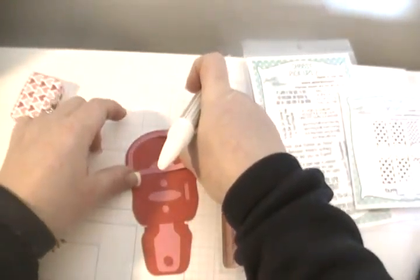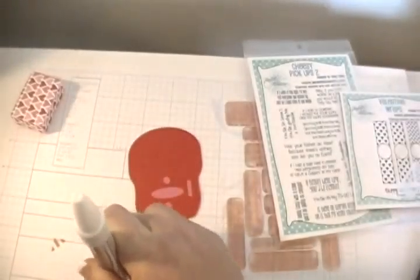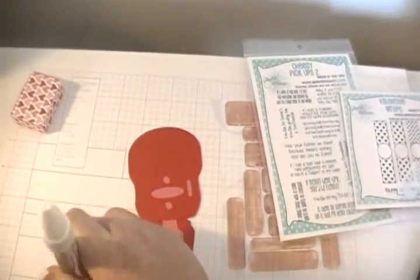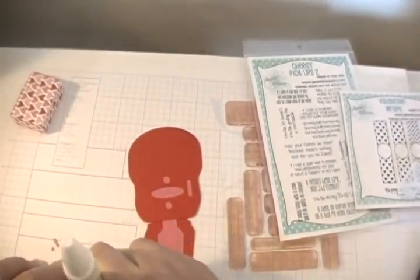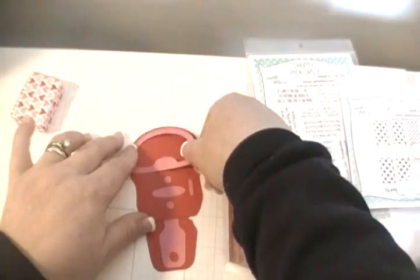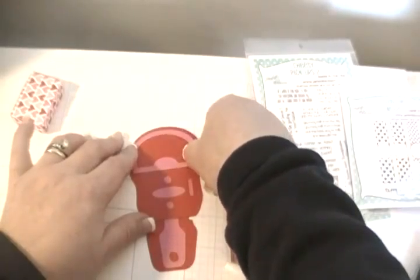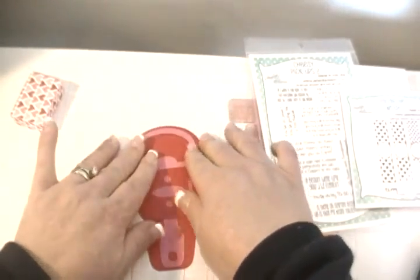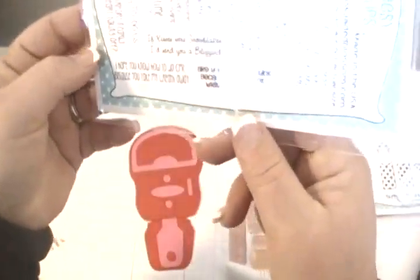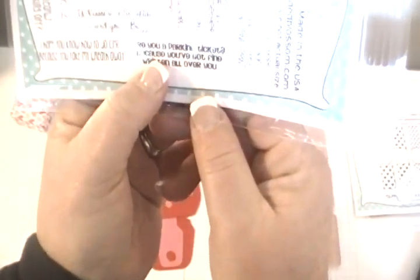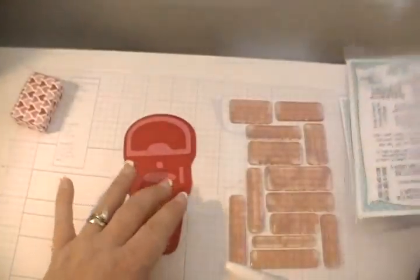This next piece I'm going to put on is going to be like the window. Wait until I show you what I'm going to do with this - it's going to turn out super cute because we're going to use the Jaded Blossom stamp set, which is the Cheesy Pickups Too.